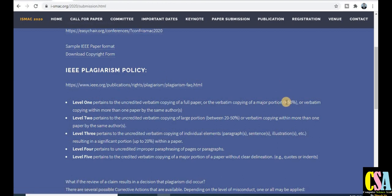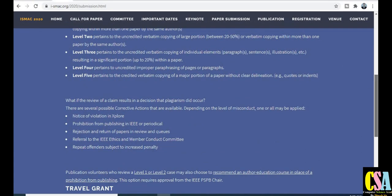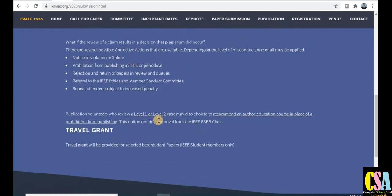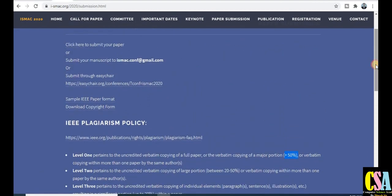IEEE policies are also given here — read them carefully, noting acceptance rates of around 20-50 percent. A travel grant will be provided for selected papers, so read that section carefully. The submission page and preparation guidelines for research papers are all provided.